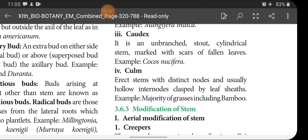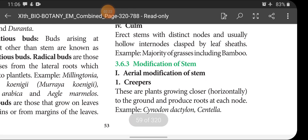Cocos nucifera is the coconut tree. When you see the palm tree and coconut tree, you cannot see any branches on the lateral side — it grows straight upwards. But we can see the marks of fallen leaves over the outer surface of the bark, and this type is called the caudex.